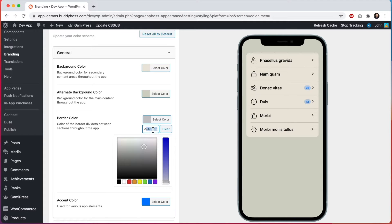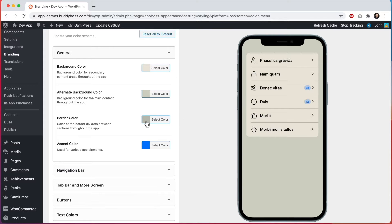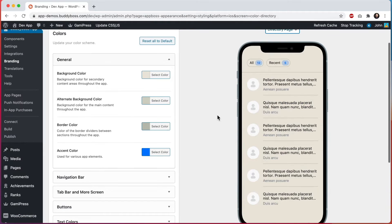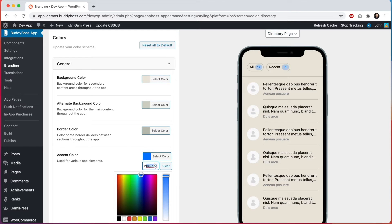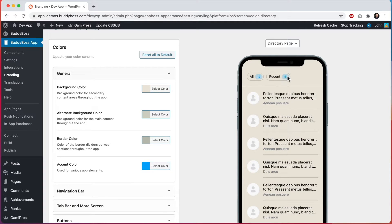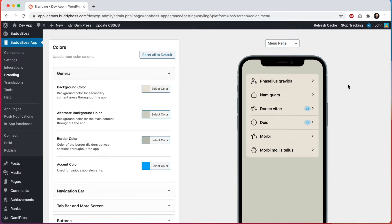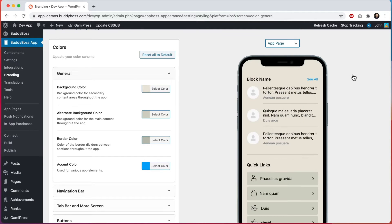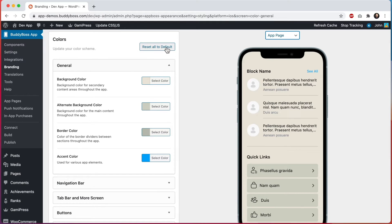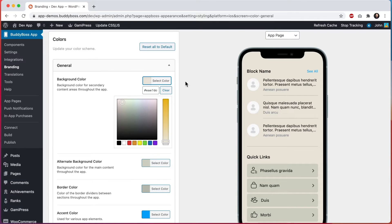Then we'll change this border color — going with a similar color just a bit darker than both so it always appears visible. We can see the border being applied. Then let's change the accent color to a bright blue, which looks nice within this color scheme. The accent color is used in the number bubbles in filters, menu areas, and the 'see all' links in blocks. You may have noticed the 'reset all to default' button — you can click it to reset all colors back to their defaults, or click 'clear' on any individual color to reset just that one.